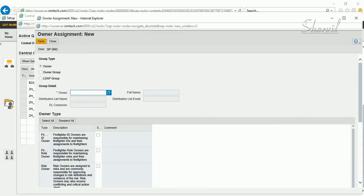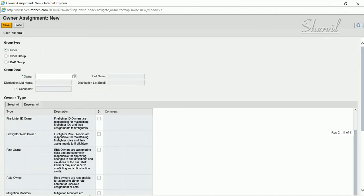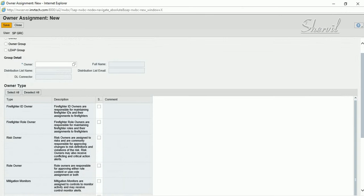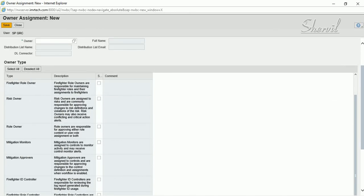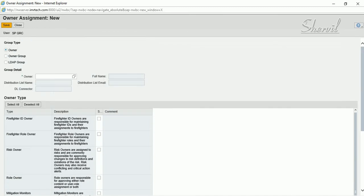Here you can see the different owner types available in access control — different types of owners and what each one does. For example, if you're using EAM you would need a Firefighter ID owner as well as a Role Owner. Similarly, if you're using BRM, role owners need to be defined here. If you're a Firefighter Controller, you need to have that assigned to the person as well.